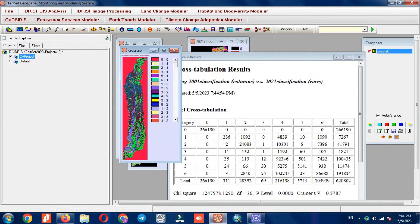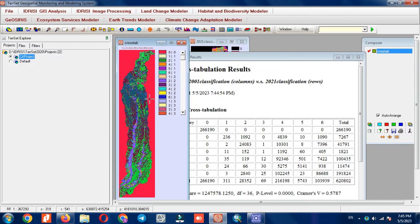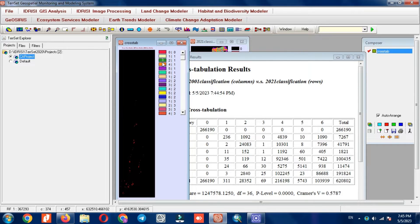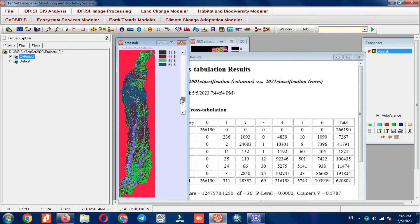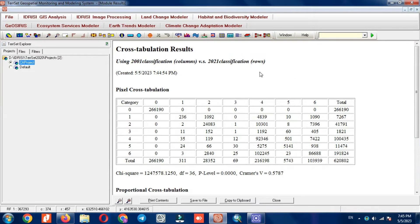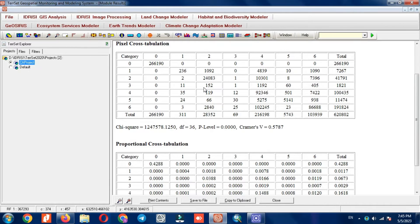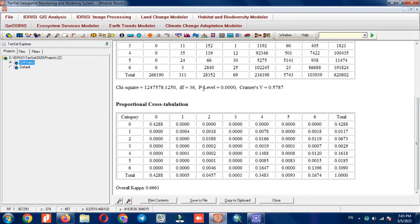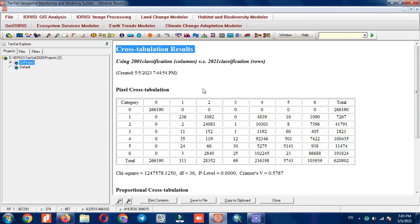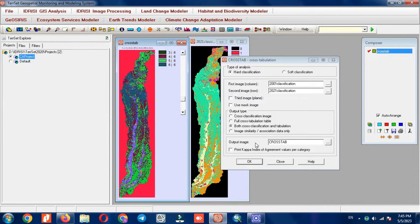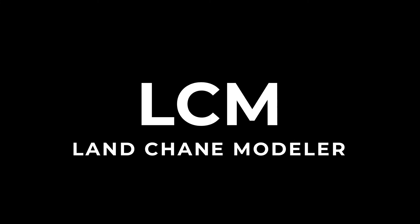Here the output is displayed both as an image and as a table. It displays the changes of each classification class to other classes, and by clicking on each class you can see these changes alone. Here you can see the crosstabulation results. You can save this file if you want to.